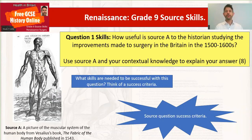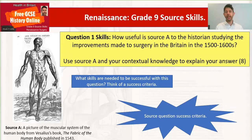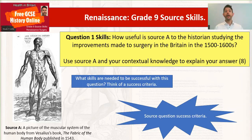So here we are with our source question. We're going to develop some grade 9 top-level source skills. Our question is in the box at the top, and for AQA the source question is always question one. You'll always start with 'how useful is source A' for the Health and Britain exam — specifically: 'How useful is source A to historians studying the improvements made to surgery in Britain in the 1500s-1600s?'